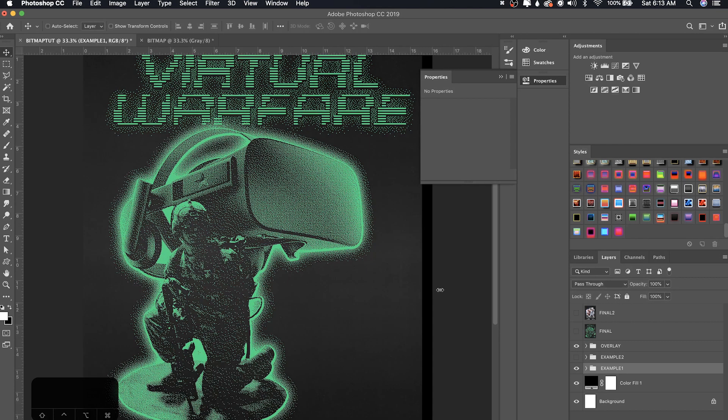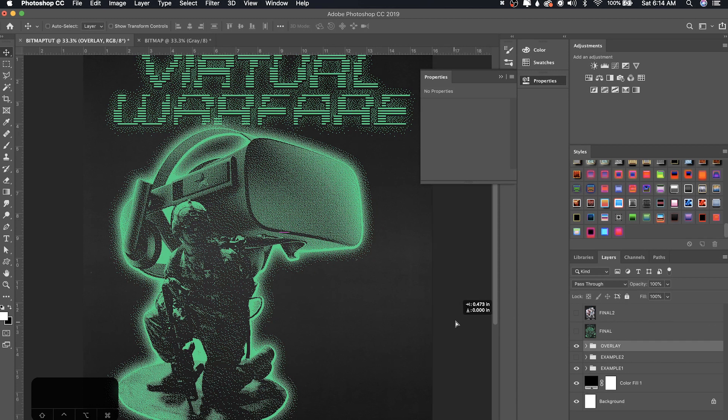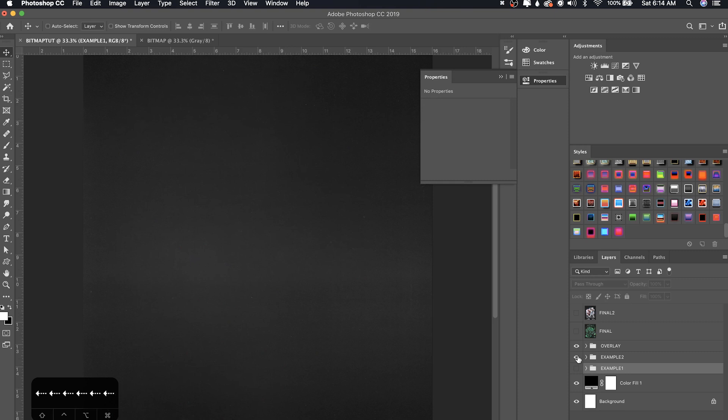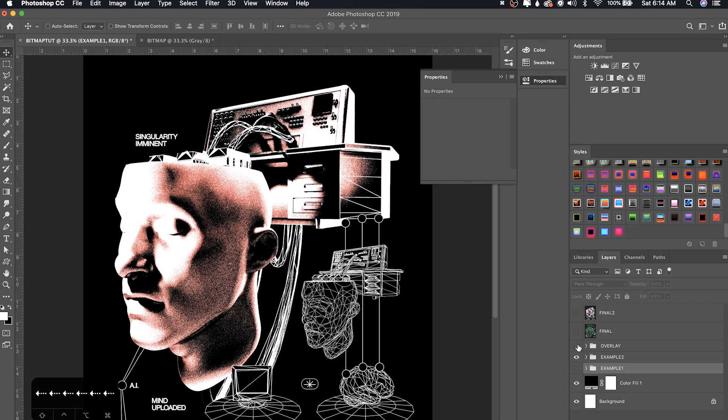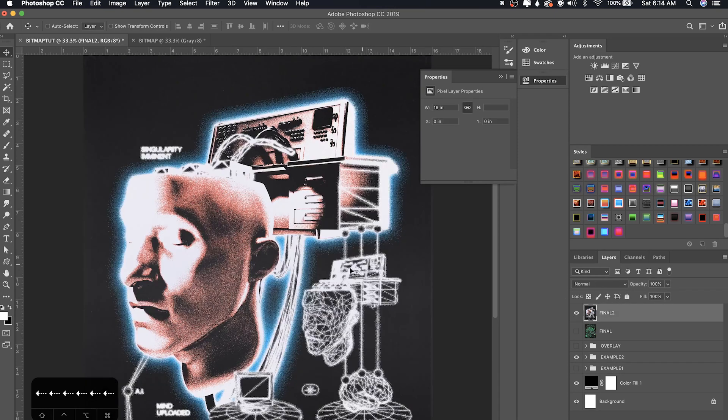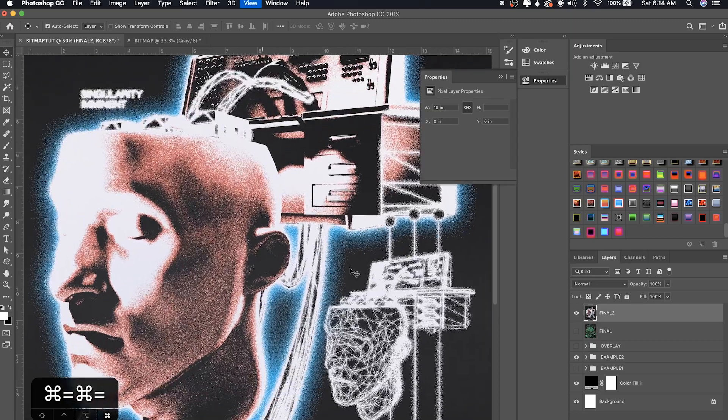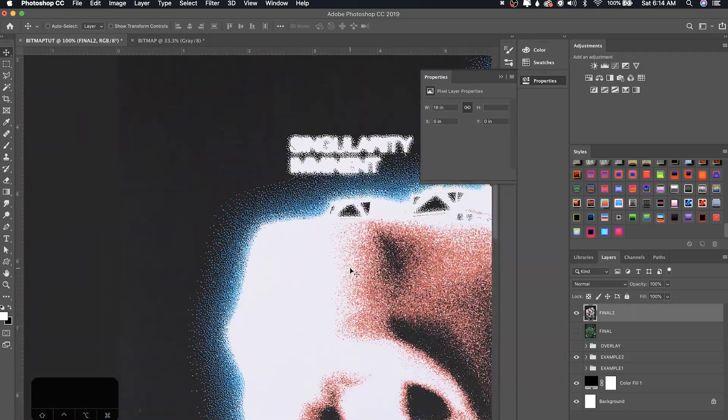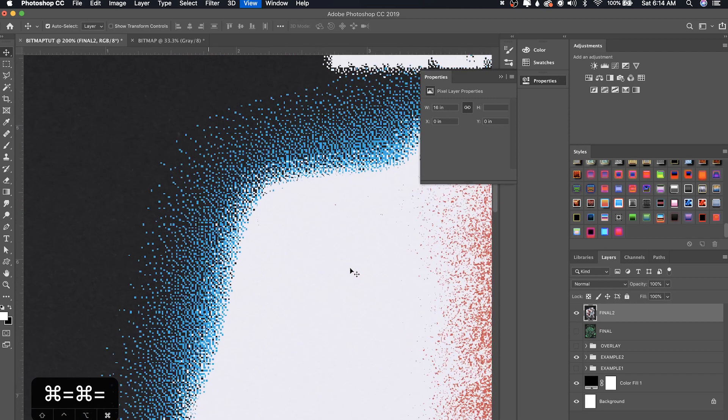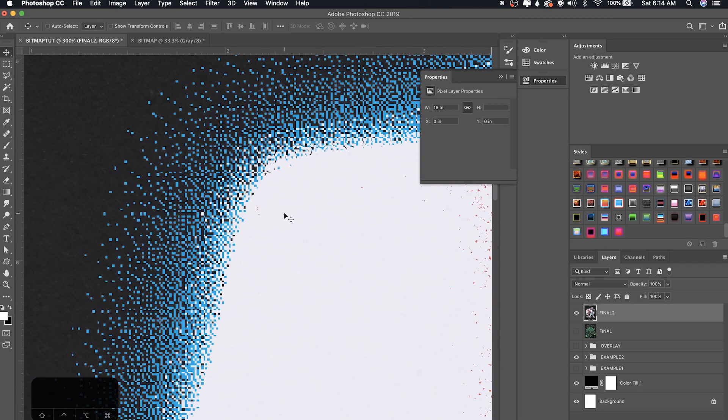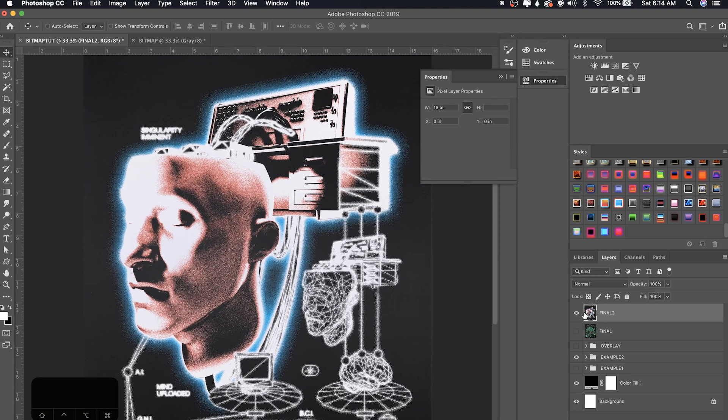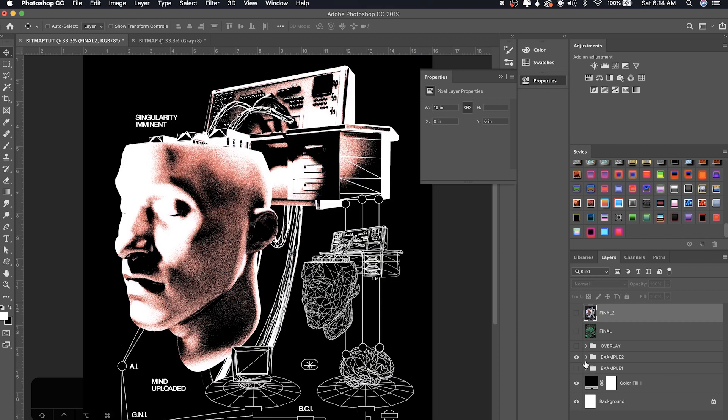So now I'm going to go ahead and show you this second example, which this is where we're going to be replicating. It's the same exact process. But on this one, I believe I use two separate glows here. So one of them is, I mean, you'll see when I do it. It's much easier to explain by doing.